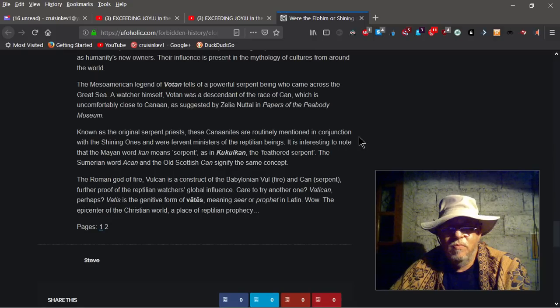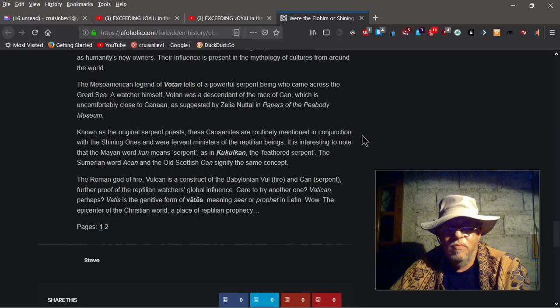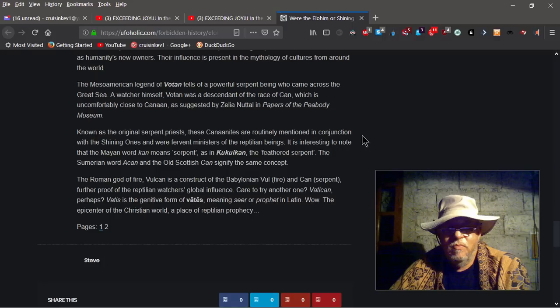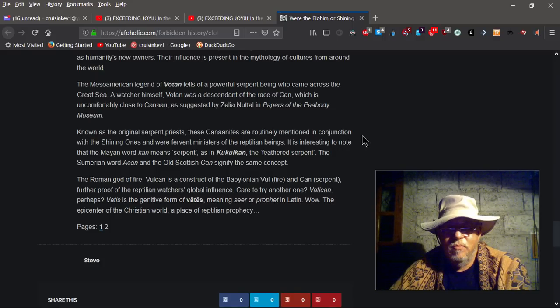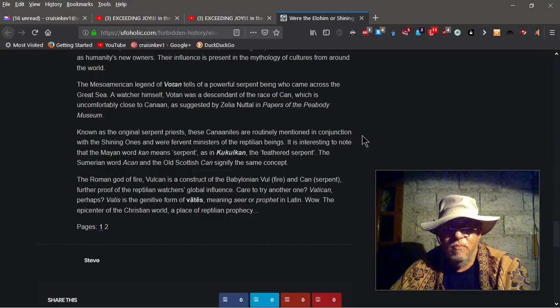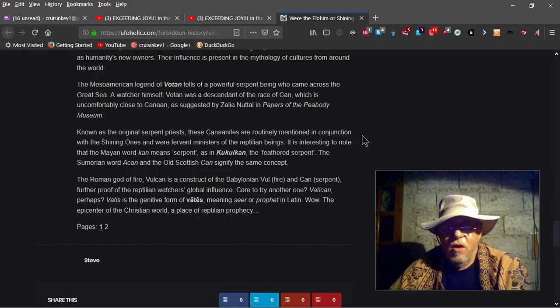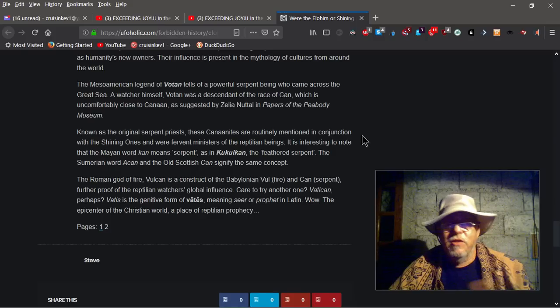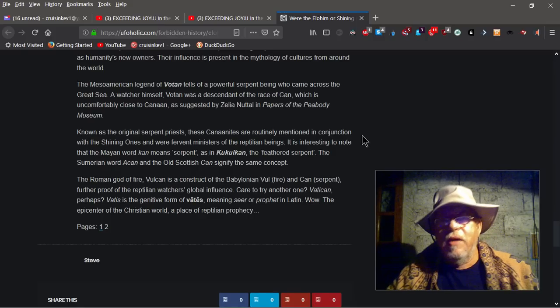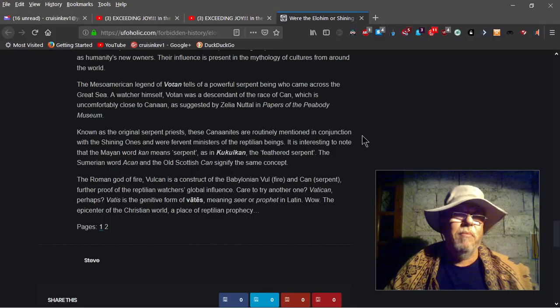Care to try another one? Vatican, perhaps? Vadis is the genitive form of B.A. with Makron T.S., meaning seer, or prophet in Latin. Wow! The epicenter of the Christian world, a place of reptilian prophecy. Okay, there you go. There's another page here. I'm not going to bore you with it.